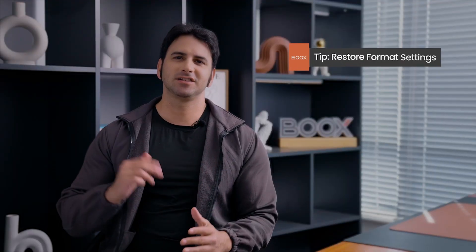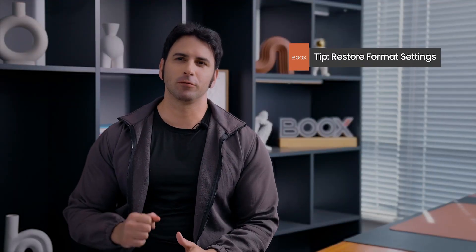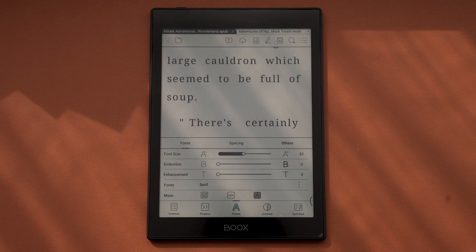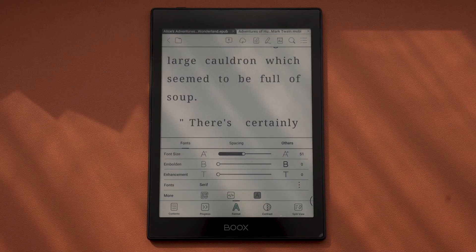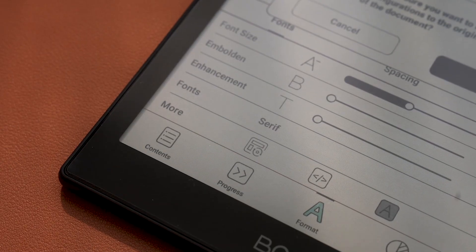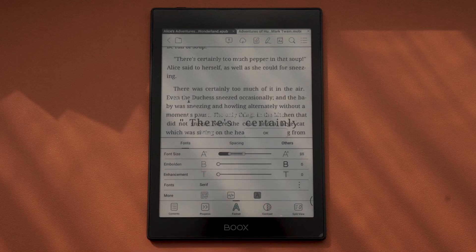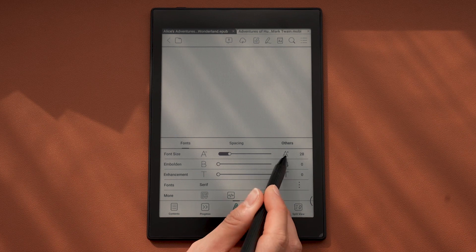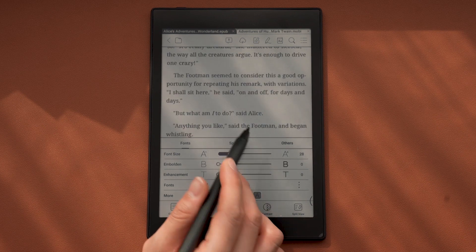Lastly, here's a tip for using format. If you change the font size, spacing, or margin and don't know how to change it back, simply find the Restore button on the Fonts panel. After you click it, just press any button that has been changed to fix everything.